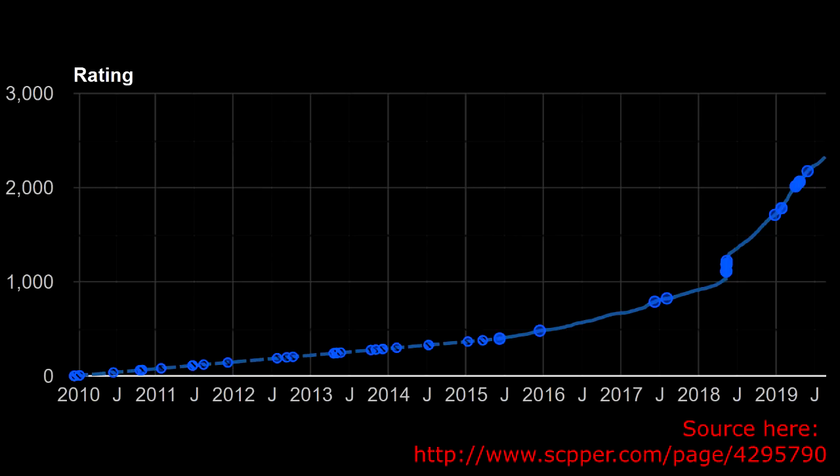But these have combined to keep SCP-049 popular for many years. And around the middle of last year, the article was rated at just a little bit over 1,000 upvotes. Now, since then, the article has achieved a meteoric rise in popularity. It's close to 2,400 upvotes now.